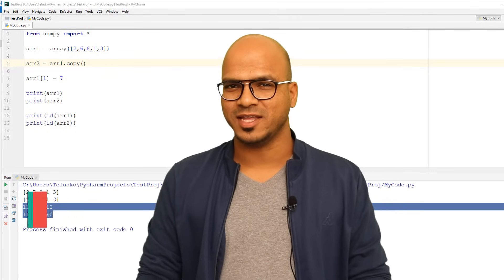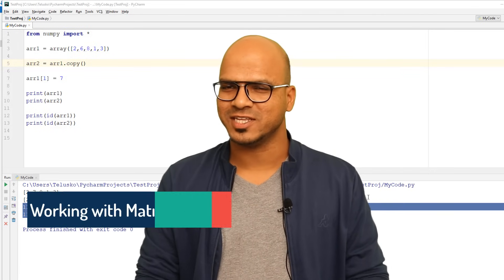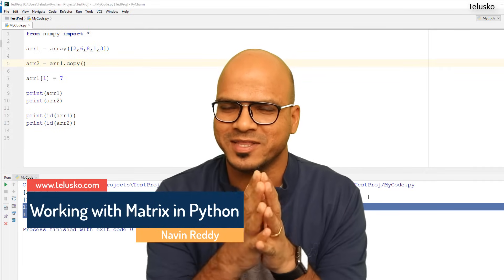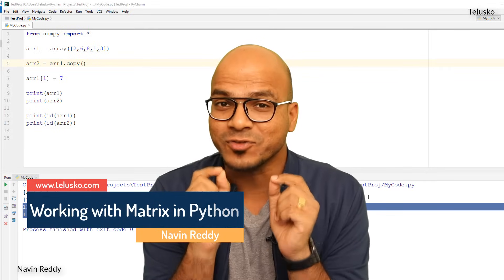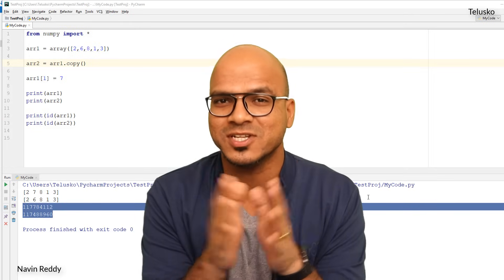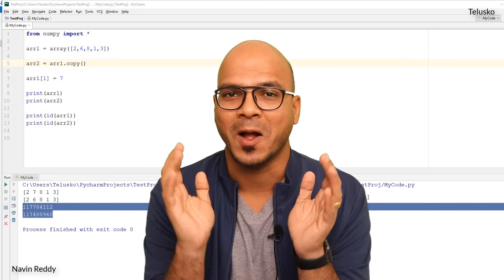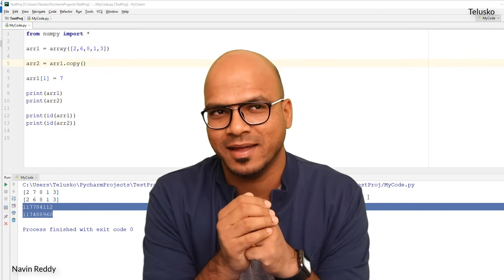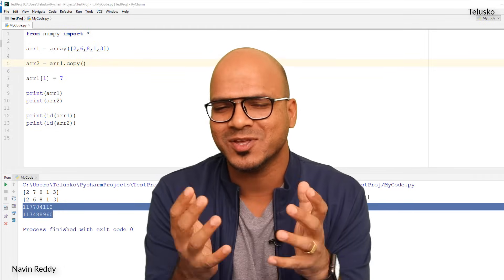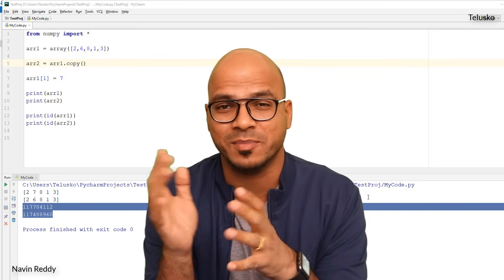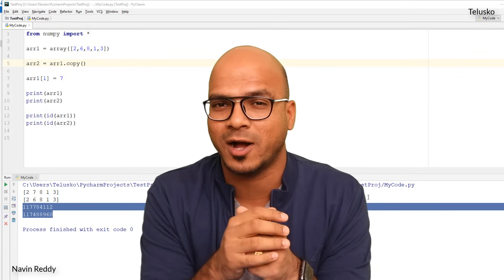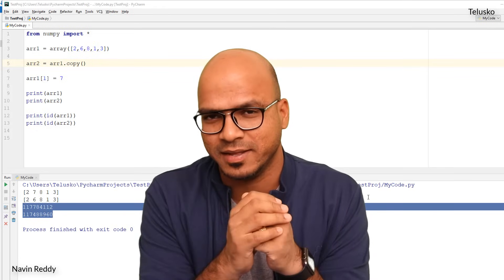Welcome back, my name is Davind Reddy and let's continue with the series on Python. Till this point we have talked about NumPy, and the reason we started with NumPy is by talking about multi-dimensional arrays. We have not touched it till now, but in this video we are finally talking about multi-dimensional arrays.